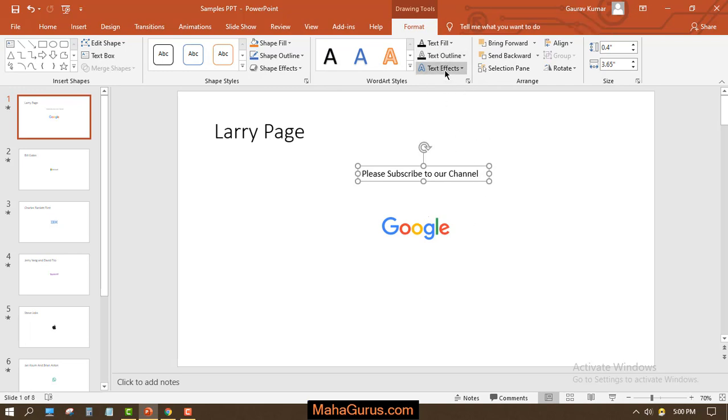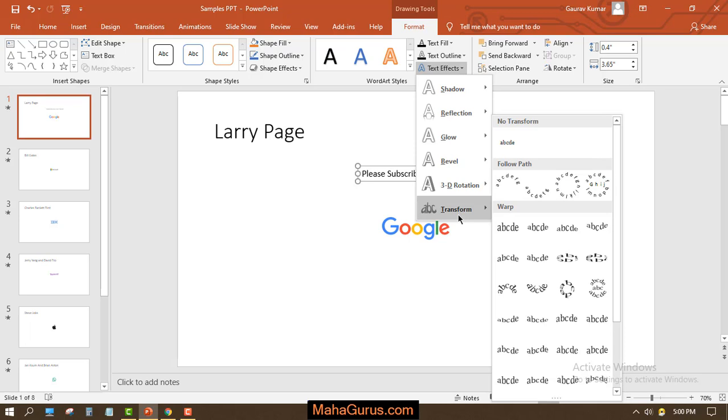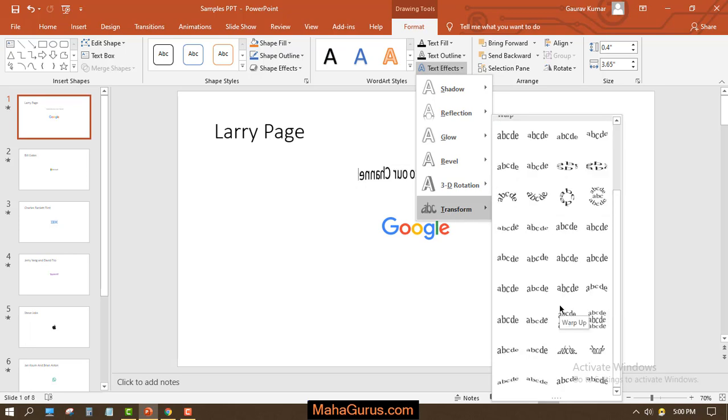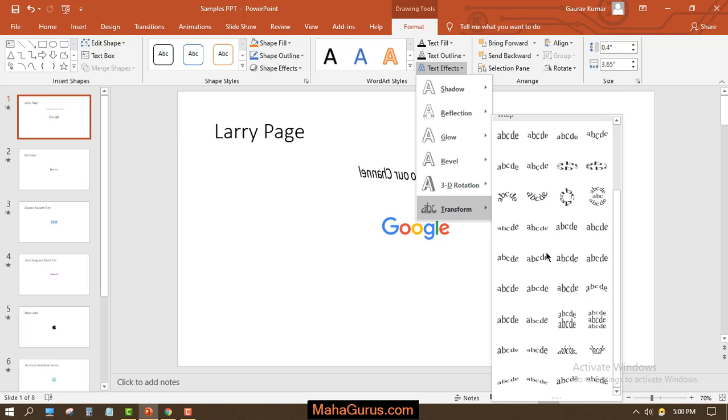And here we have the Transform transformation effect. Now if you click on Transform, we have an option here—actually lots of options here—to bend the text. All these options are to bend the text.